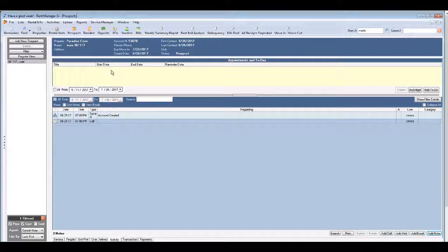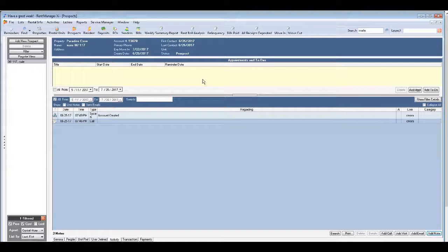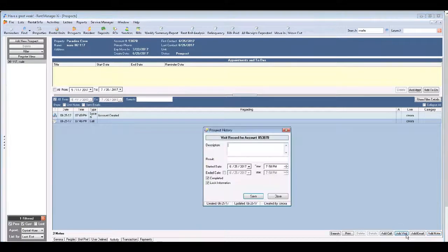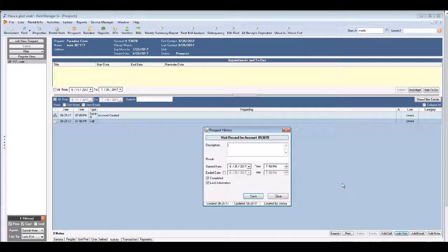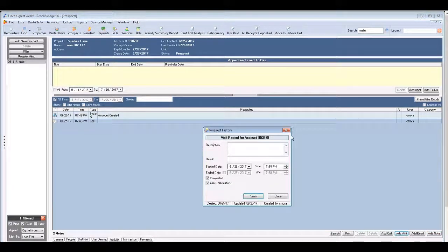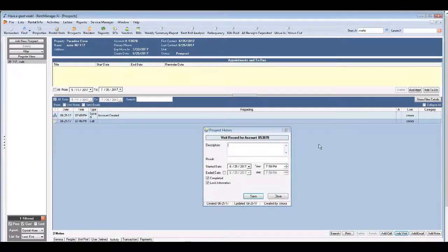At the top of the activities tab you can also schedule an additional appointment and Rent Manager is going to remind you. If you do use this feature you need to remember that you still have to add a visit for when they come to the property.